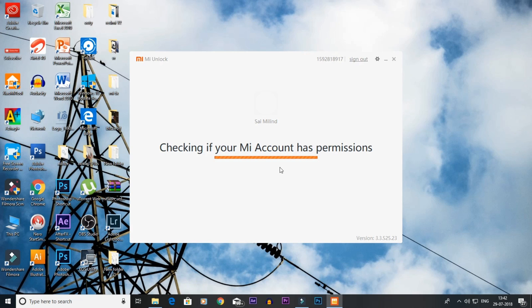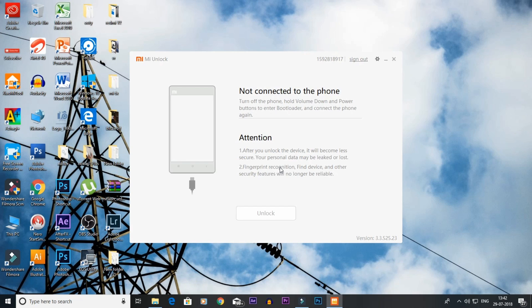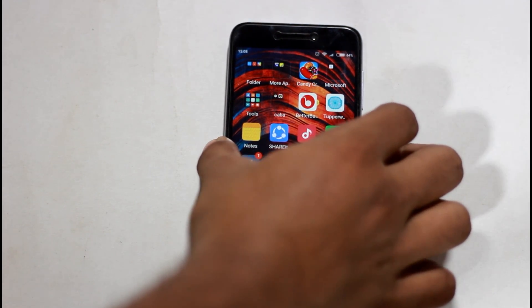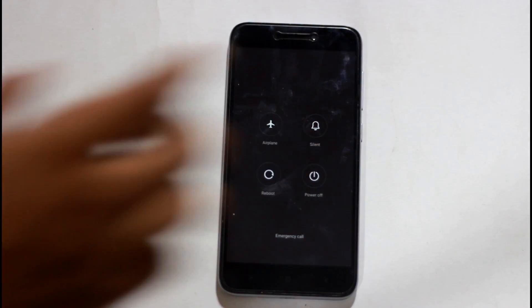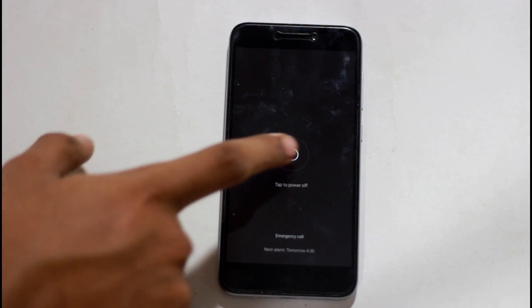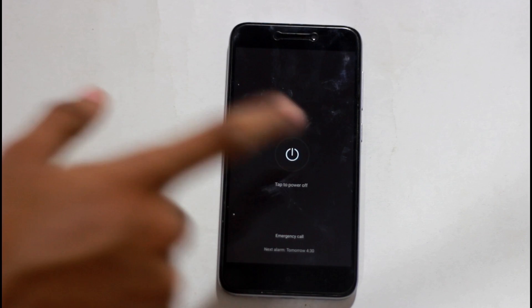Now when you have the phone, you can use the fastboot mode. So first you can power off your phone.